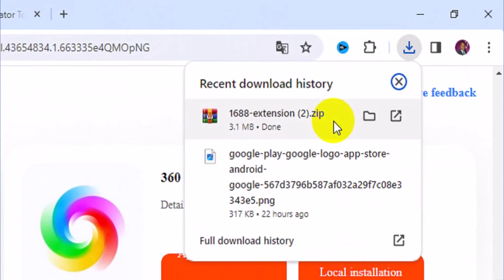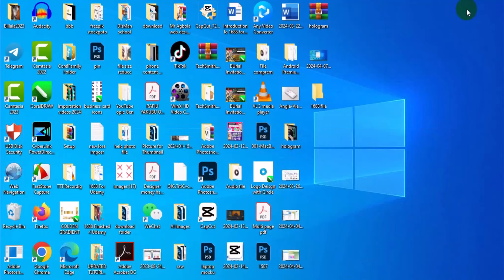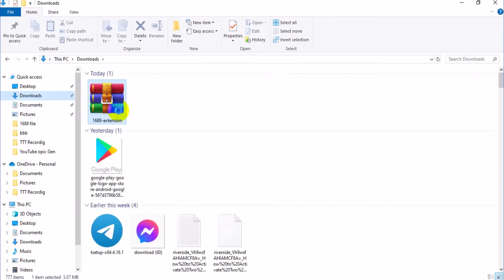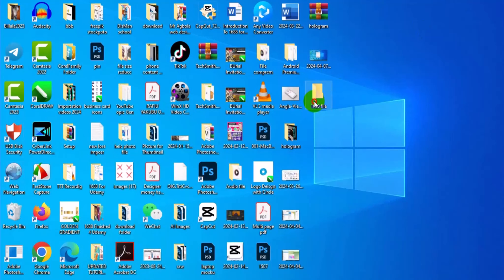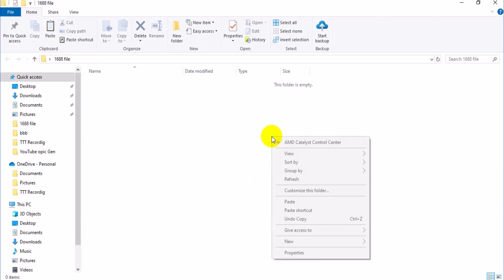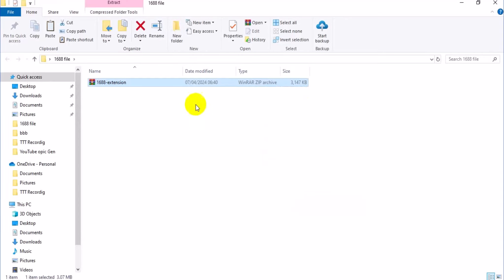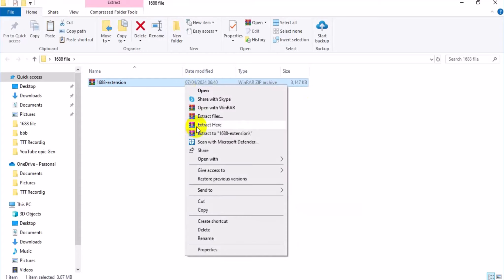After downloading, head over to your download folder on your PC. Minimize the browser, locate the extension file, and press Ctrl-C to copy it. Then go to your 1688 folder on your desktop, right-click, and paste the folder. Next, unzip the folder by right-clicking on it and selecting Extract Here.